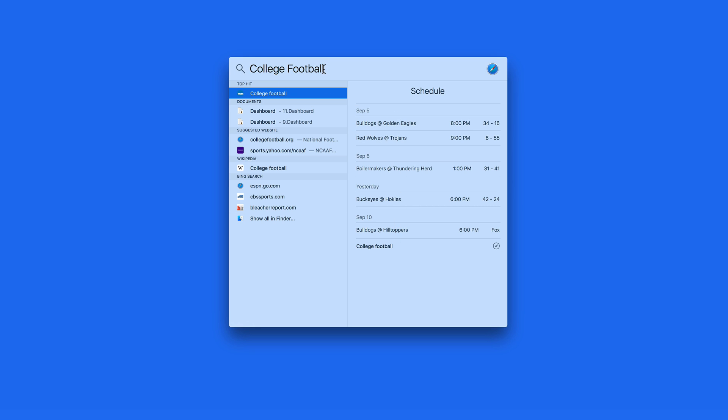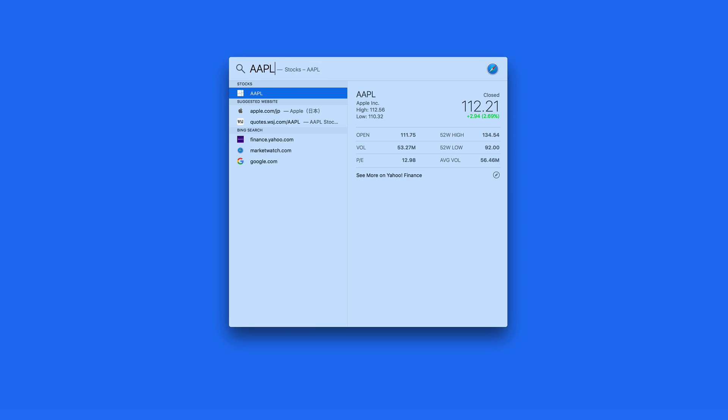For stock prices, I can enter the stock symbol, such as AAPL for Apple. Or if I don't know the stock symbol, I can just enter the company name and the word stock.